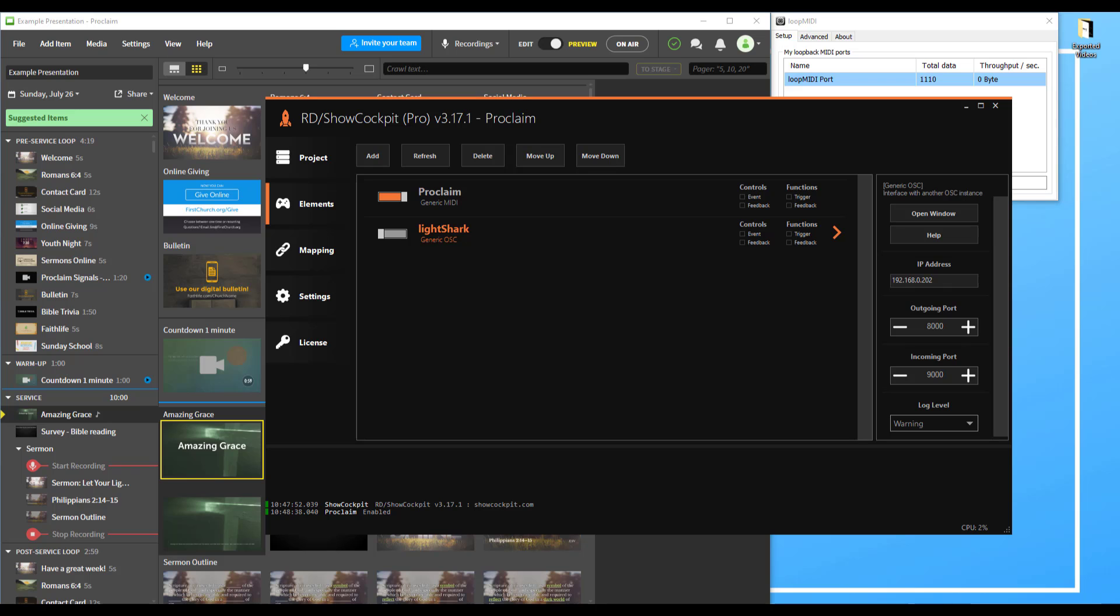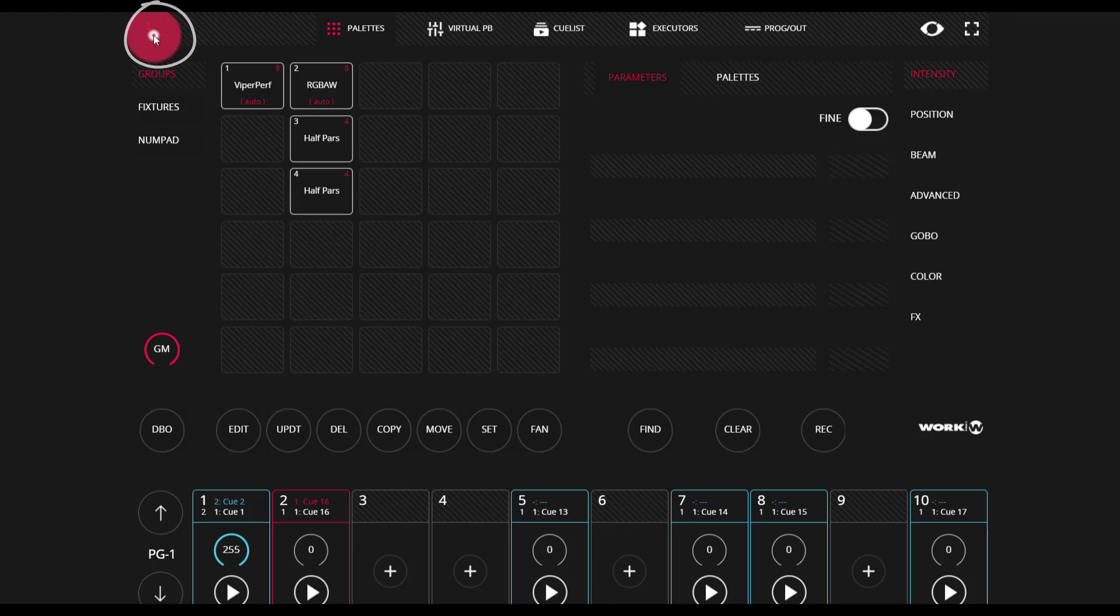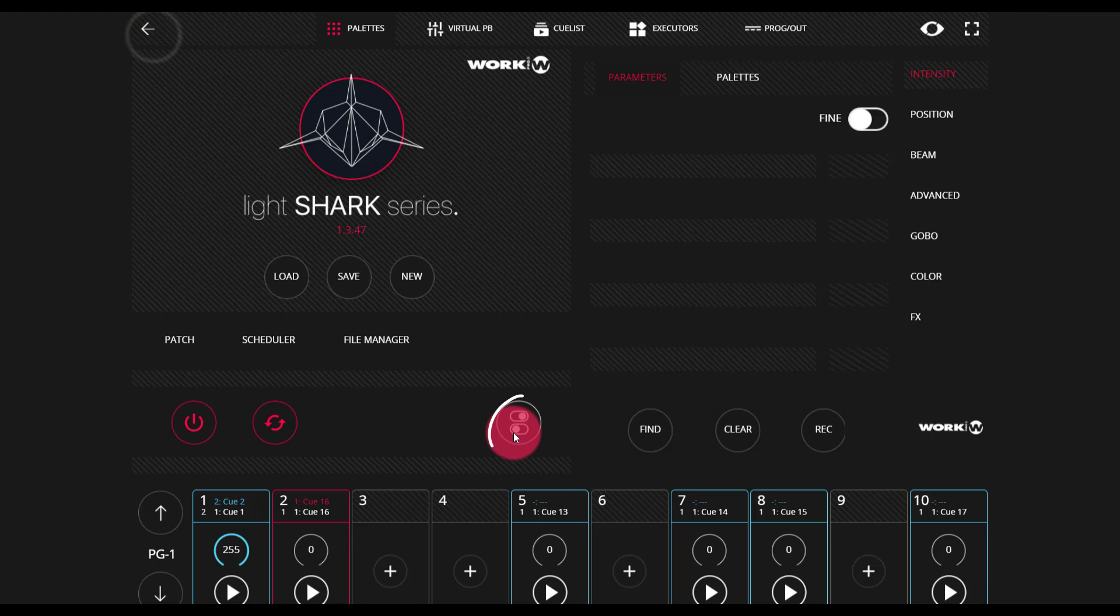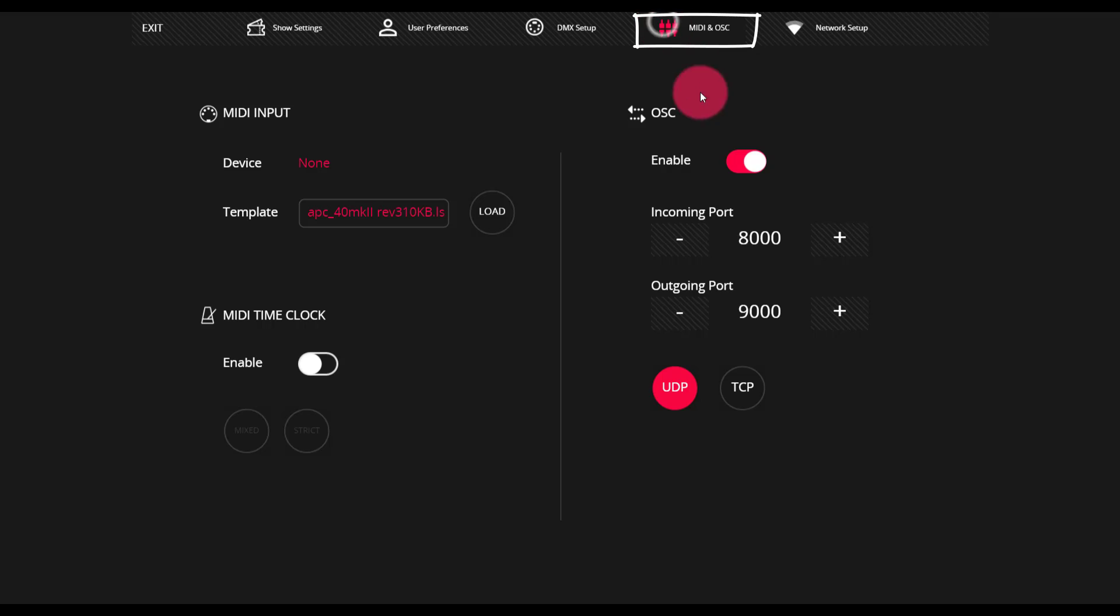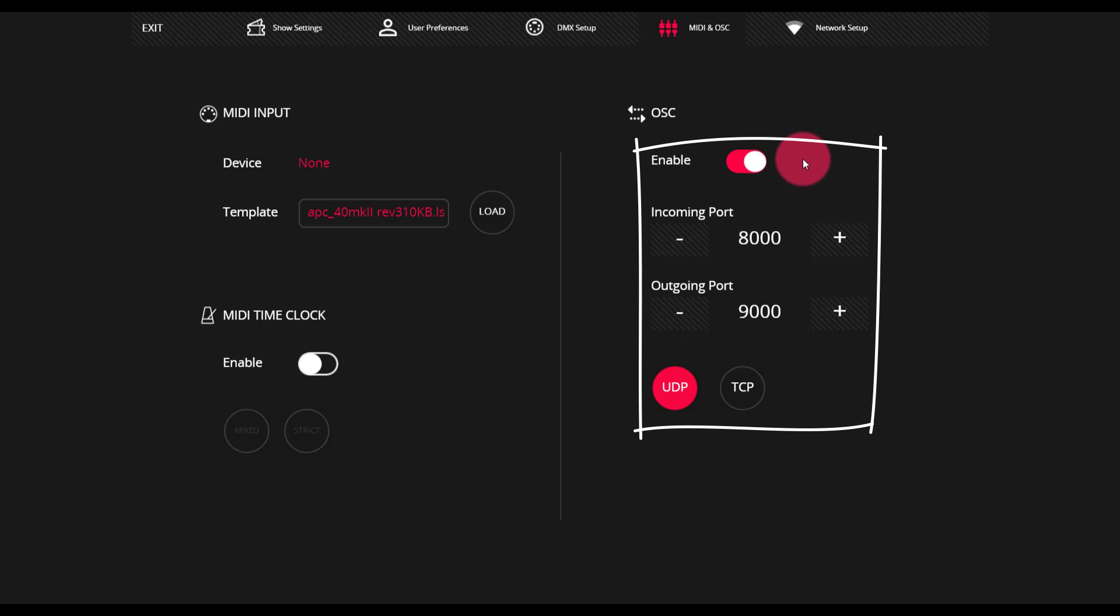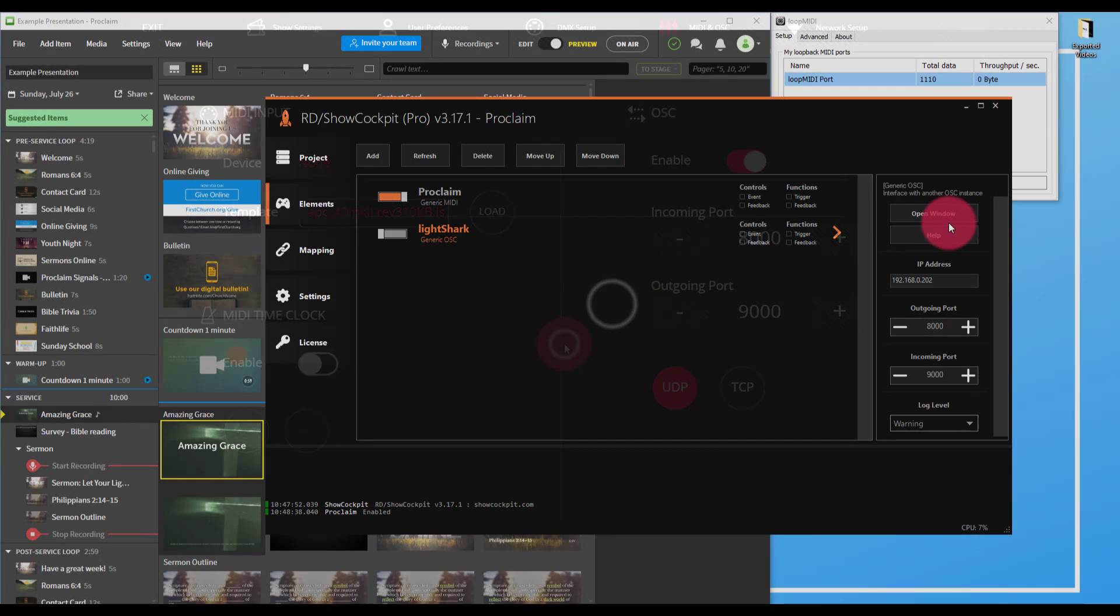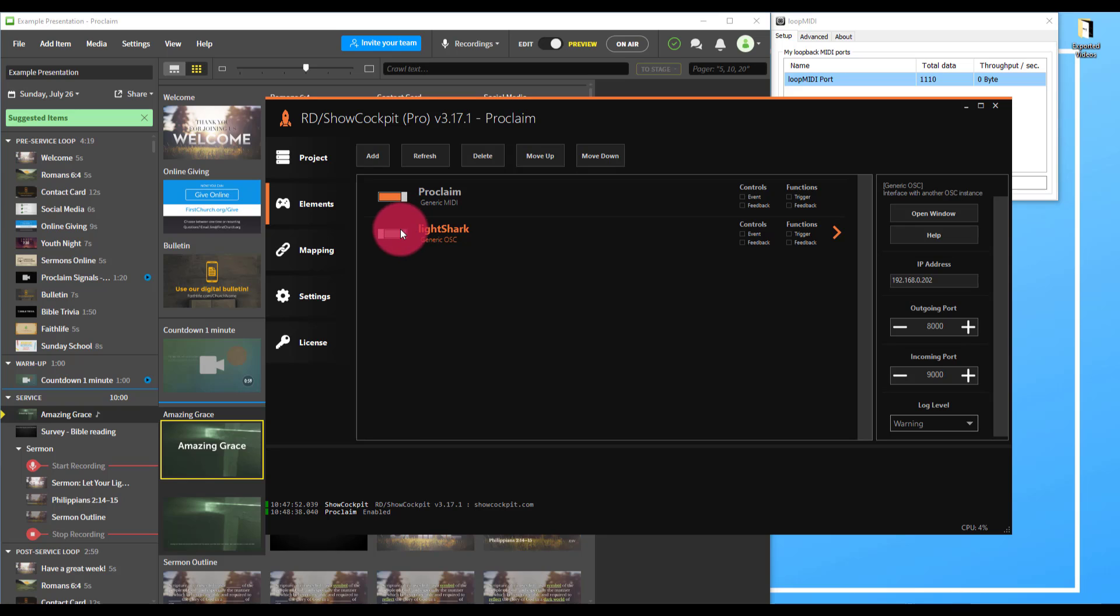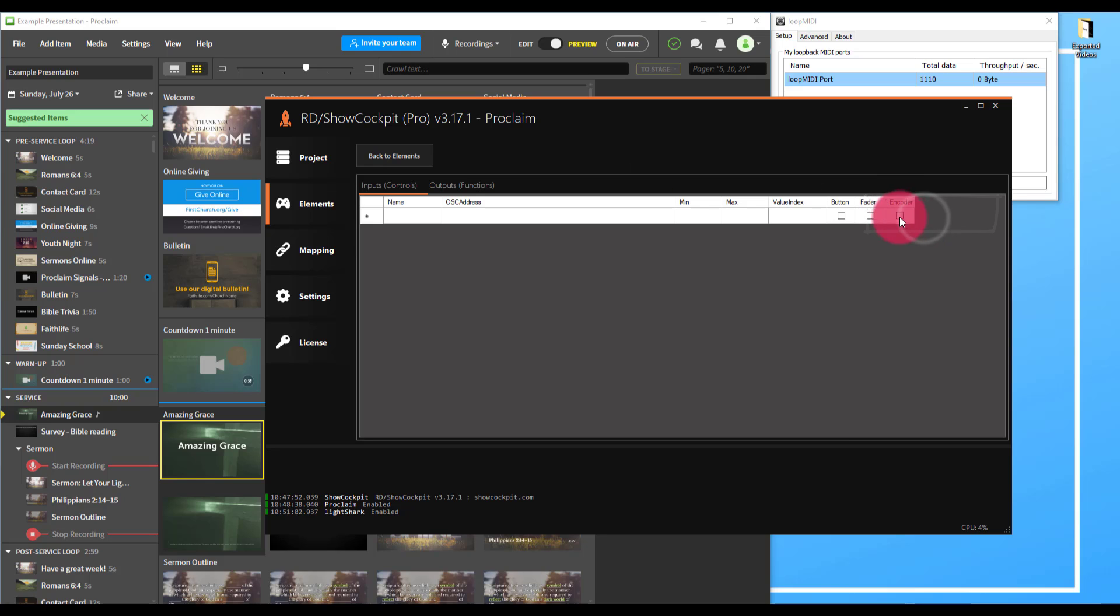Then let's go over to the Light Shark and set up the OSC there. In the Light Shark, we'll go up to the menu and into the main menu, over to MIDI and OSC. We'll ensure that OSC is enabled, that the incoming port is 8000, which is the default, and the outgoing port is 9000. So the incoming port in the Light Shark will match up with the outgoing port from our computer from Show Cockpit. We'll leave it in UDP mode as well. Now we'll turn on the Light Shark and open our window.